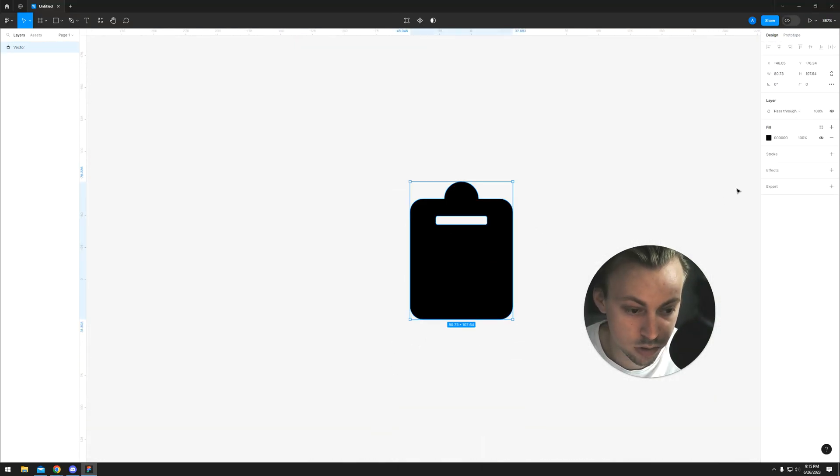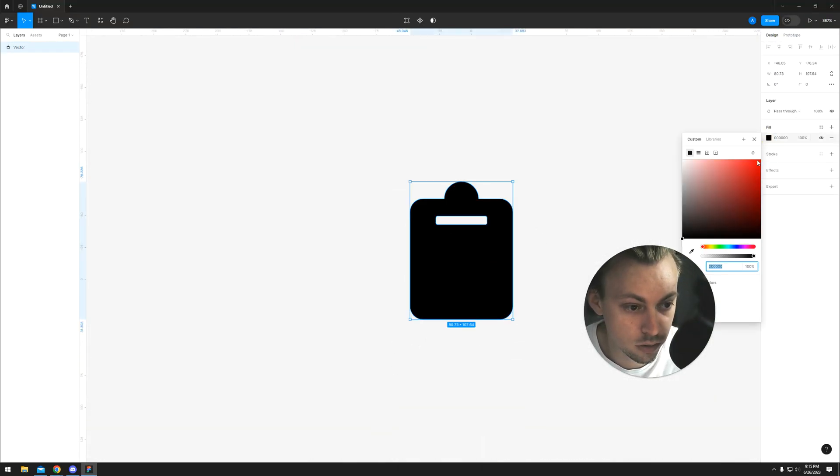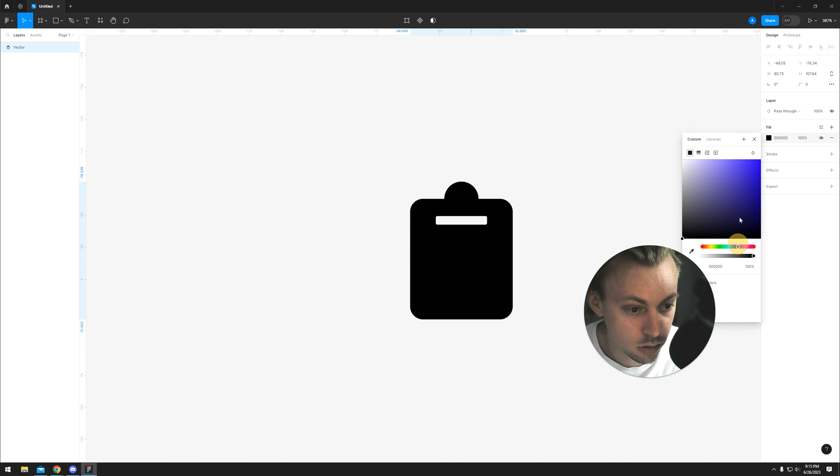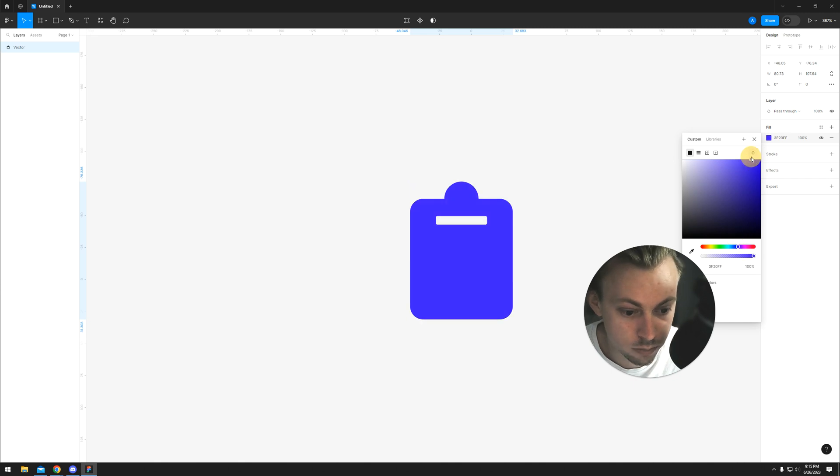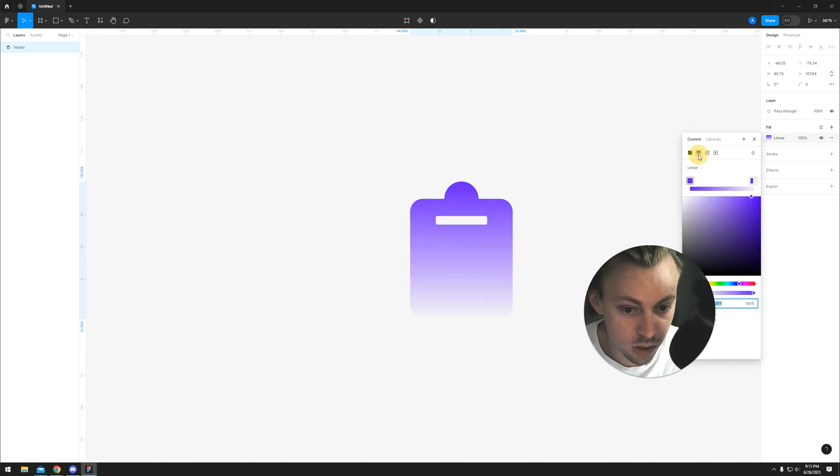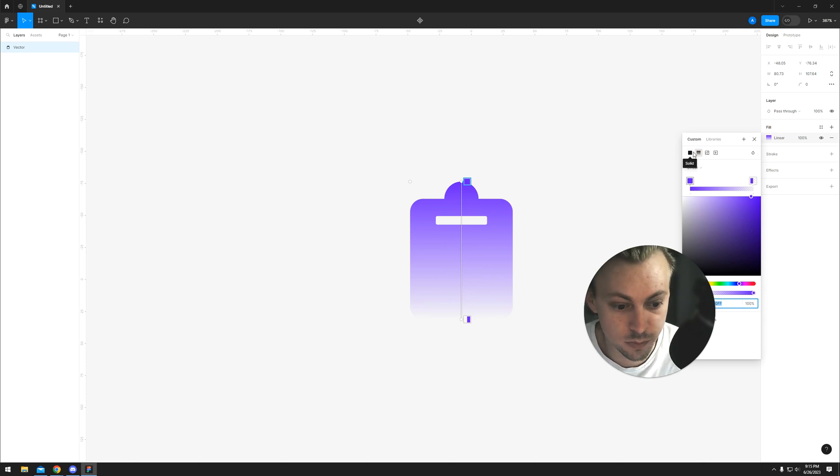If you want to change the color, you simply go to Fill and make it purple or whatever color you want. If you want to make it a gradient, you simply go to Gradients.